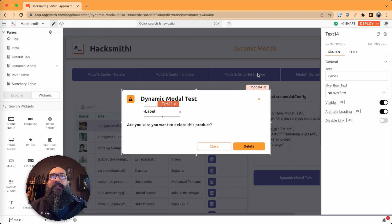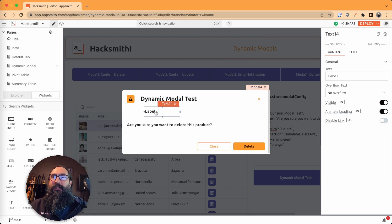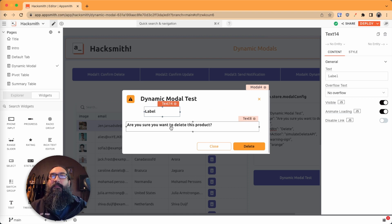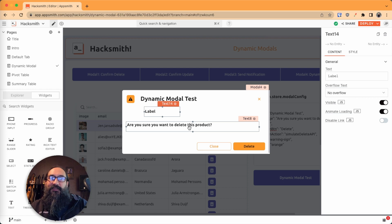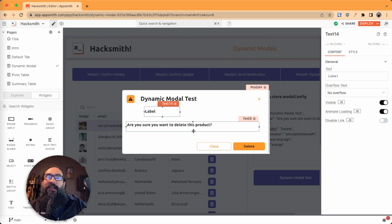And then you won't have to maintain a bunch of different modals and try to get them all sized and aligned the same. So this has been our second video in the Hacksmith series. Stay tuned for more and don't forget to subscribe.